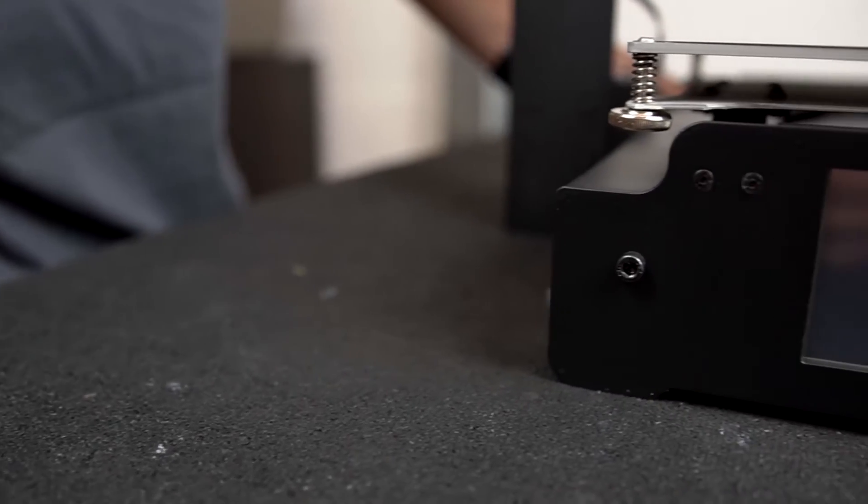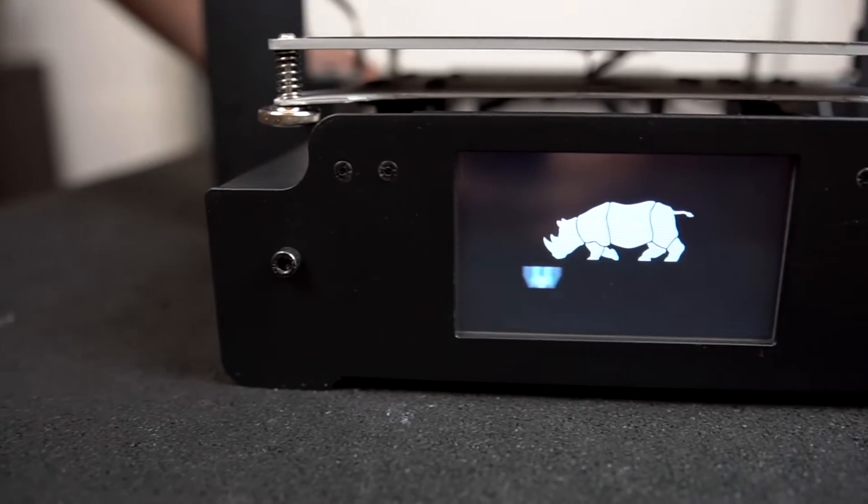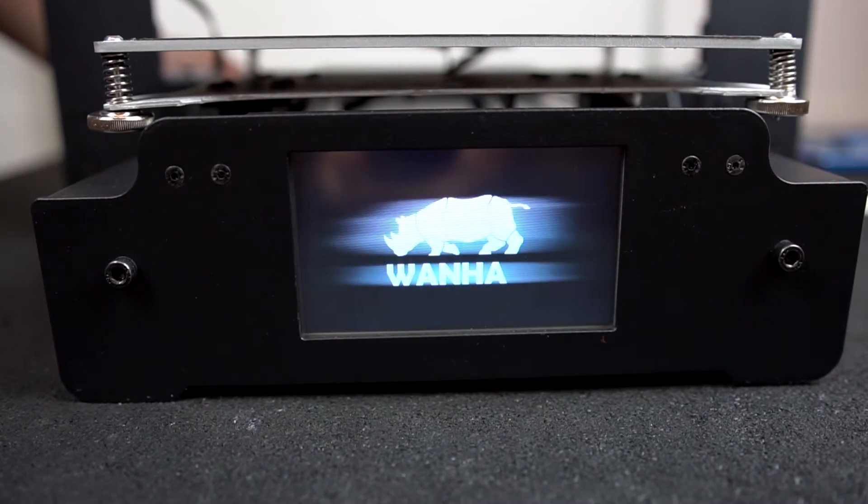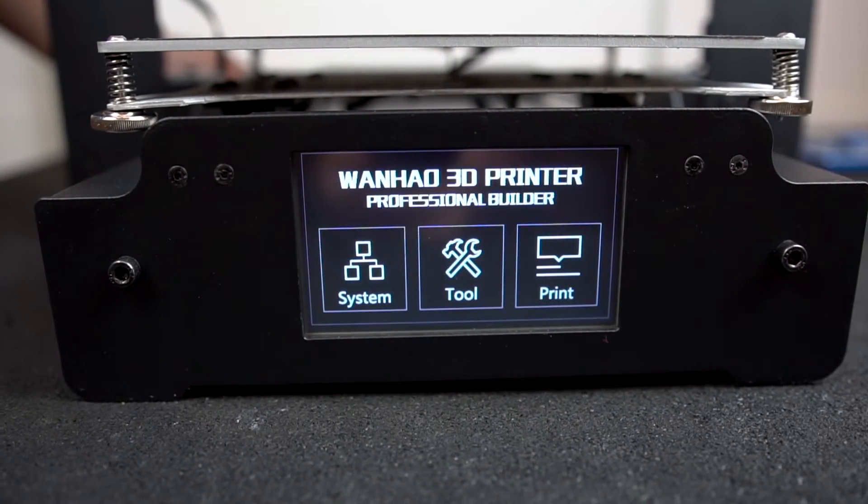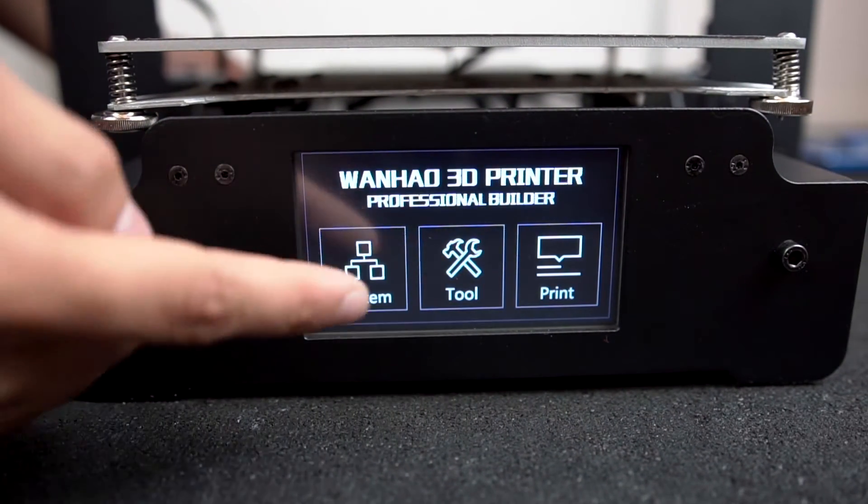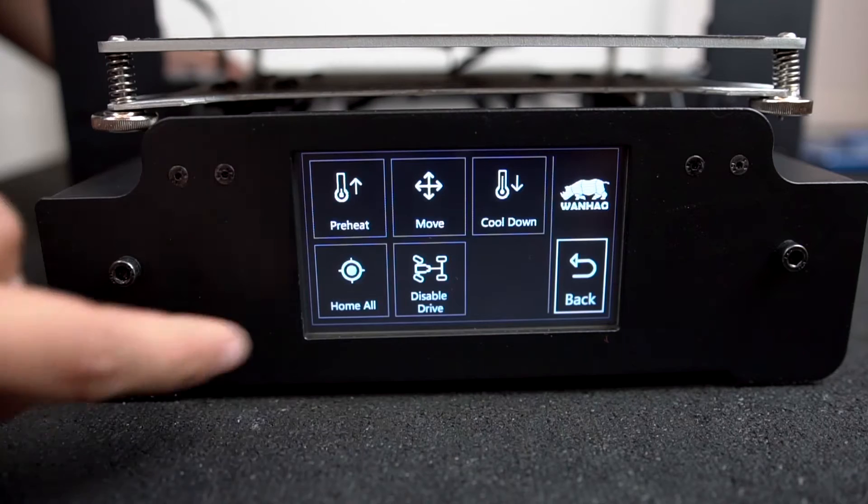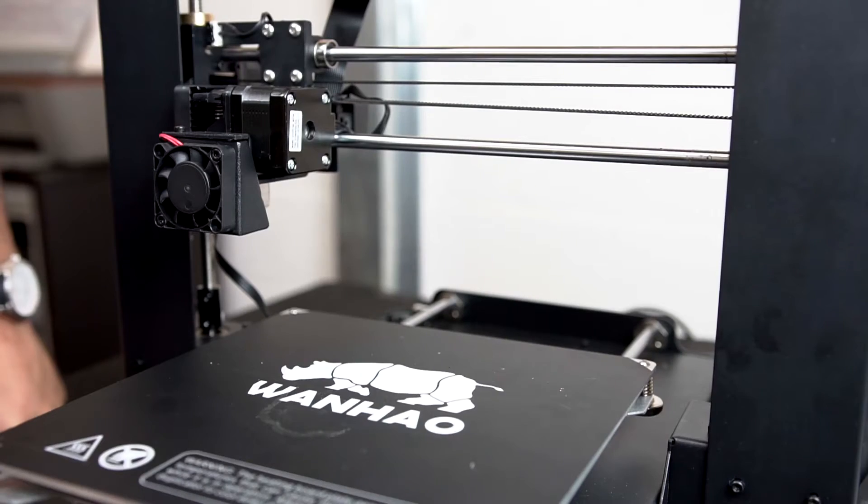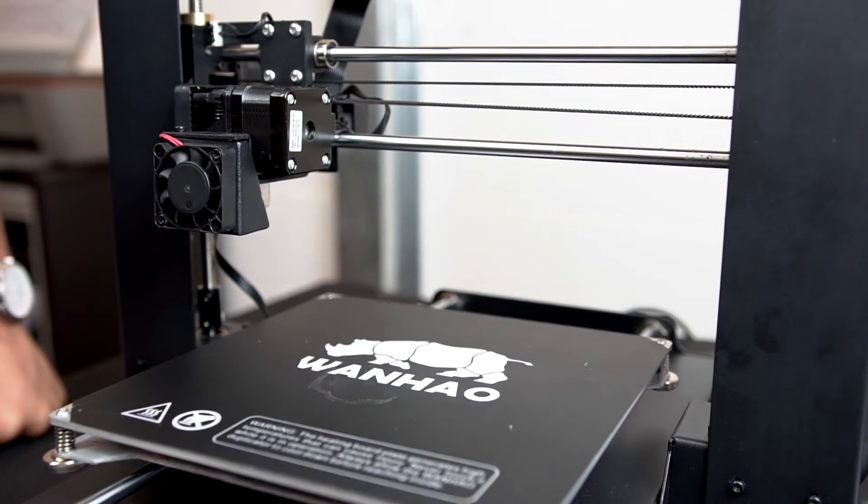Step 12: Power on the machine and home the printer to make sure everything is working as it should. You should now have properly adjusted your metal extruder barrel.